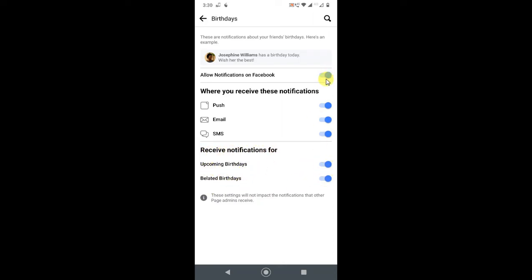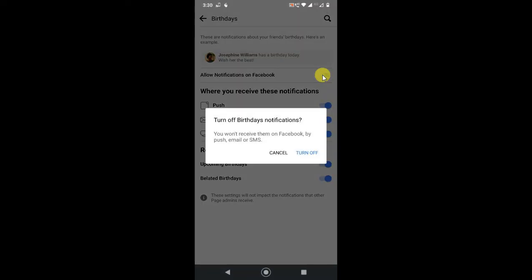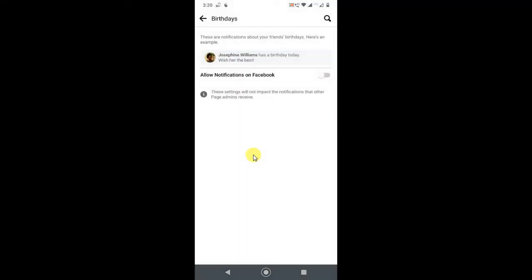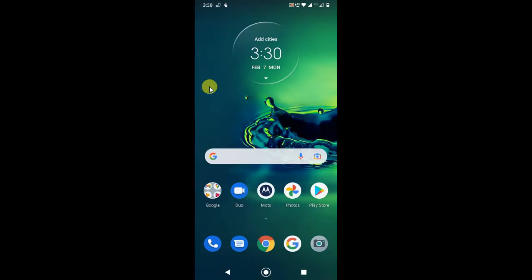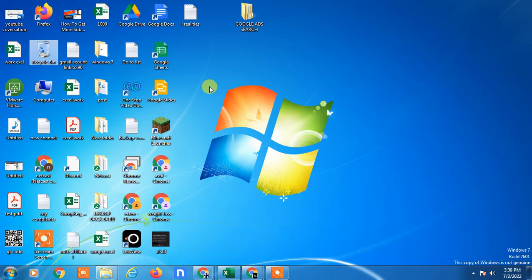If you want to disable notifications for birthdays, just turn it off, so all will be off. I hope you like this video. Please subscribe. Thank you for watching.